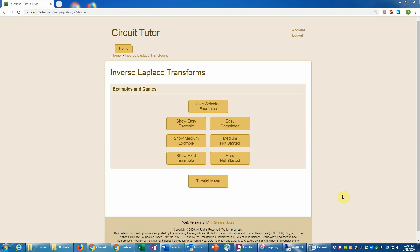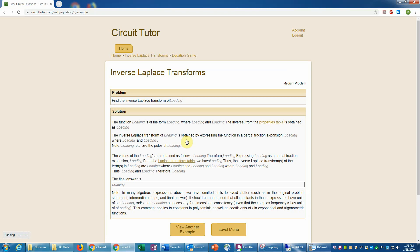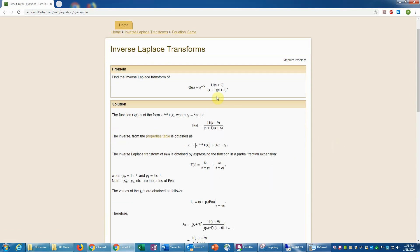This is an example of working the medium level or level two problems in the inverse Laplace transforms tutorial in CircuitTutor. As always, we have examples available at a variety of levels of difficulty. If you're unsure about how to work these problems after watching the introductory tutorial, which would show you the basic methods, you can certainly view an unlimited supply of different problems.